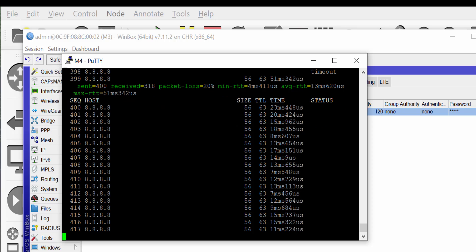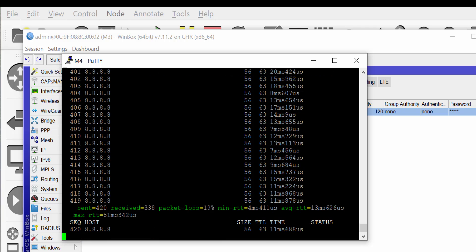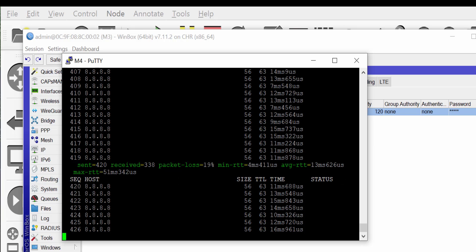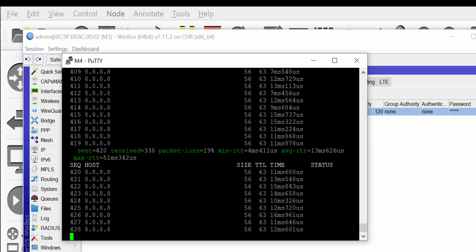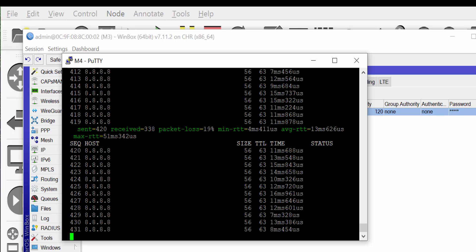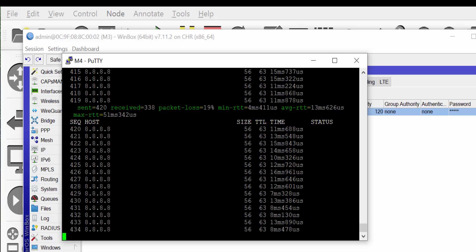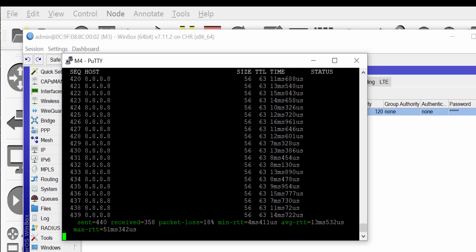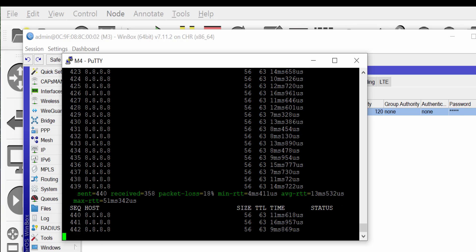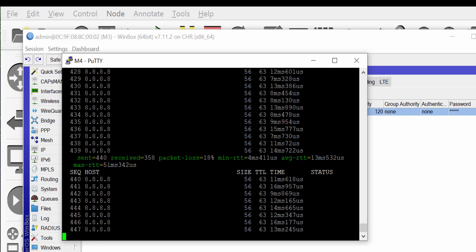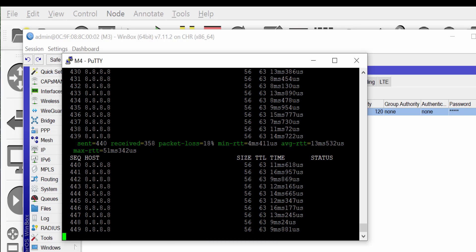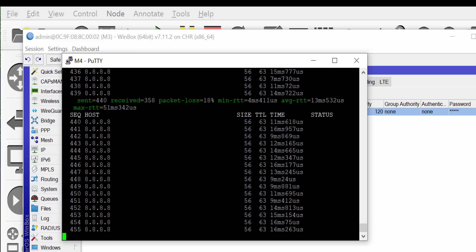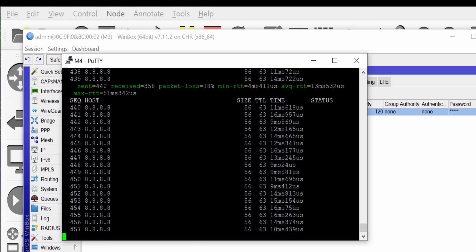This is how you implement VRRP on your MikroTik router. Remember that VRRP is an industry standard protocol — on Cisco devices you have HSRP, but on non-Cisco devices you use VRRP. If you find this video interesting, please like, share, comment, and subscribe. Thank you for watching and see you in the next video.